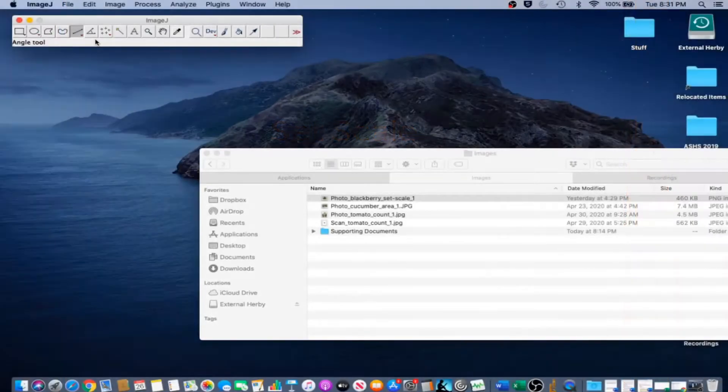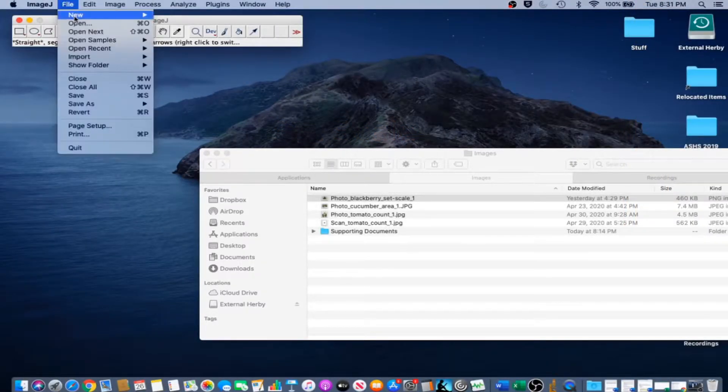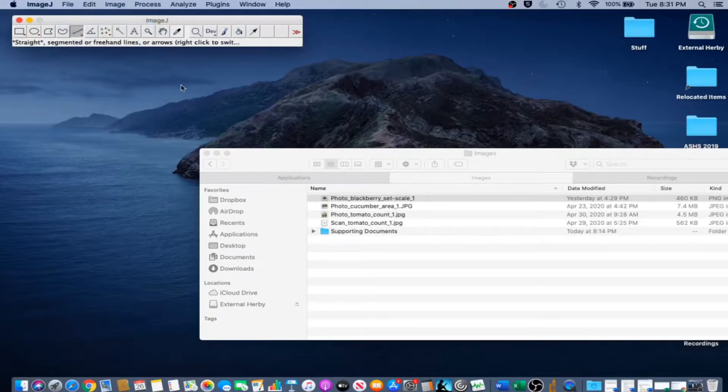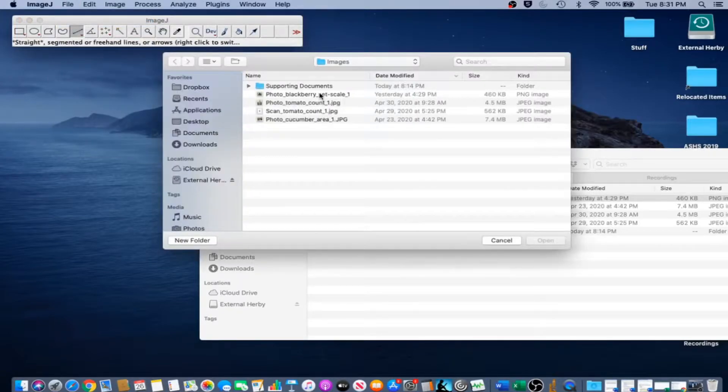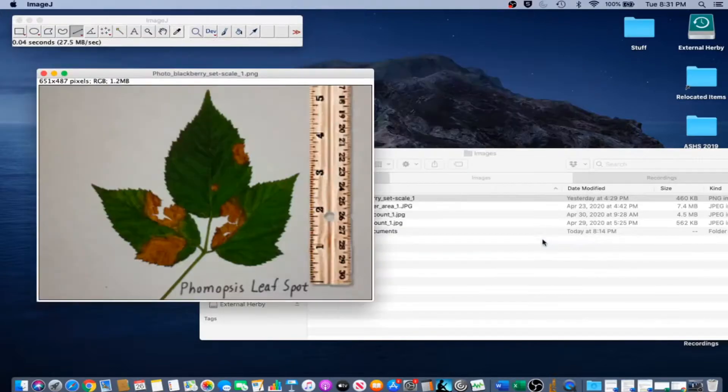In order to set scale for a photograph, first open the file. Go to File, Open, and navigate to where the file is located. Select the image and click Open.